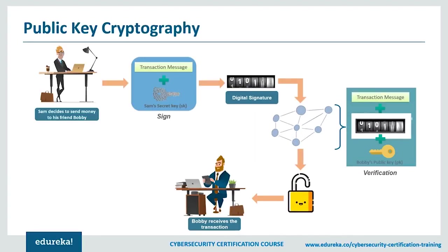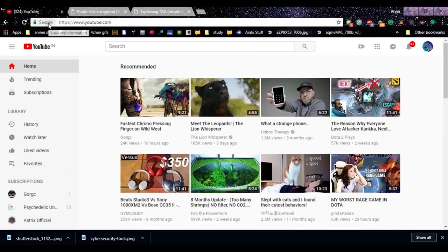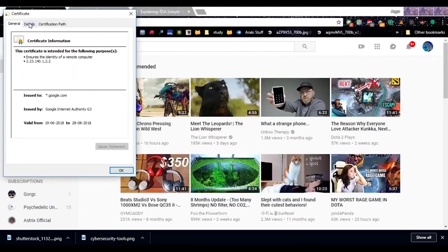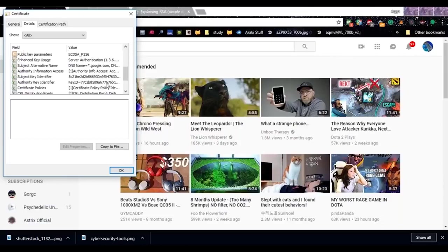Now let's do something interesting. You're watching this on YouTube — if you click on the secure padlock beside the URL, you can view the digital certificates in use. Under the details tab, you can see that YouTube uses SHA-256 with RSA as its signature algorithm. RSA is a very common encryption algorithm used throughout the internet. The signature hash algorithm is SHA-256 and the issuer is Google Internet Authority.